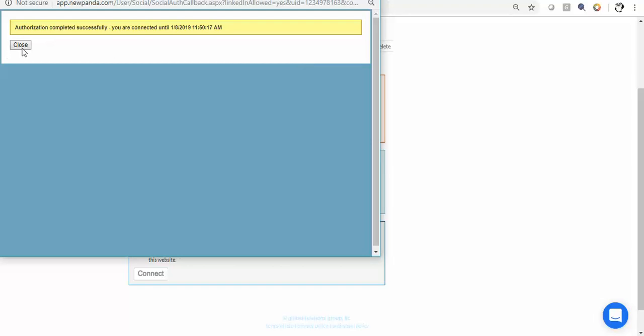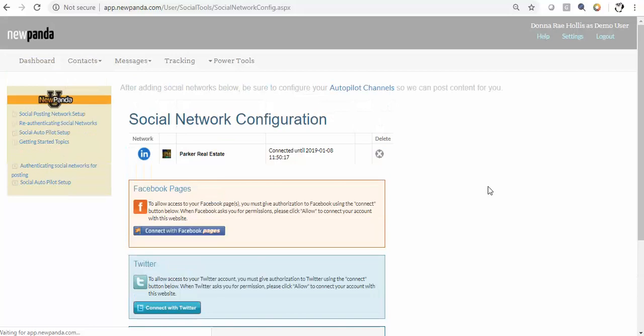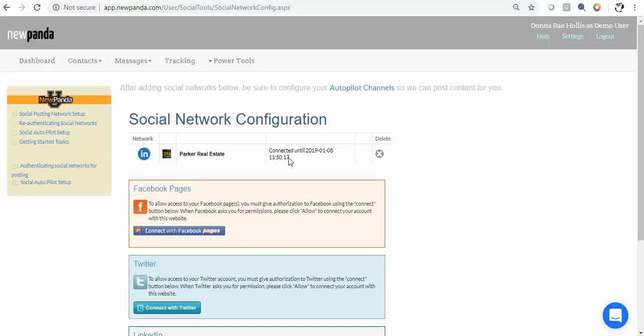They expire about every three months. If you want to use LinkedIn as a posting network through NewPanda, you will have to re-authenticate it approximately every three months. Unfortunately there is nothing we can do about that, so just make sure that you're checking on that every once in a while.